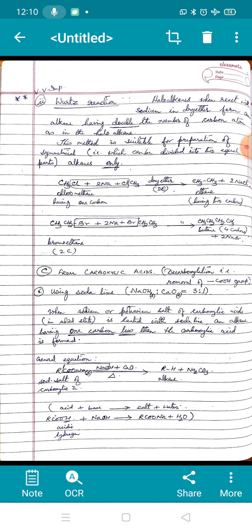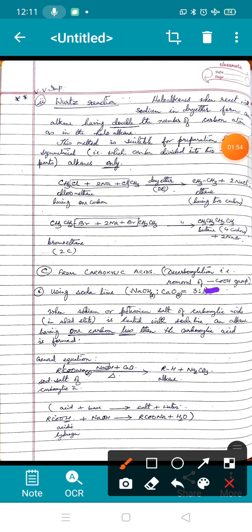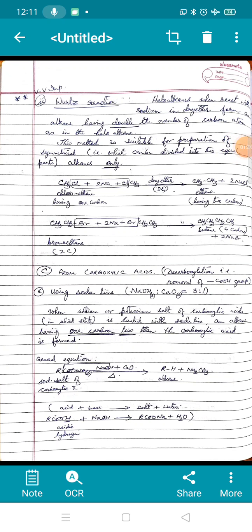Wurtz reaction is a very important reaction, required in class 12 as well when we do the haloalkane chapter. The third method to prepare alkanes is from carboxylic acid. This is known as decarboxylation, which means removal of the carboxylic acid group (—COOH), where the dash indicates this carbon is linked to some other group.